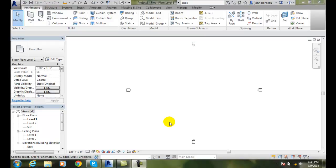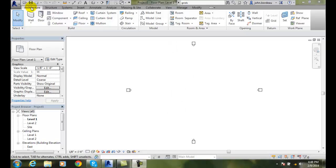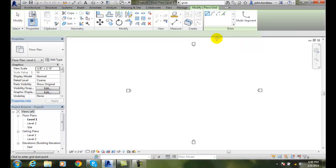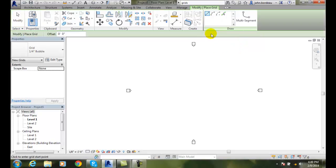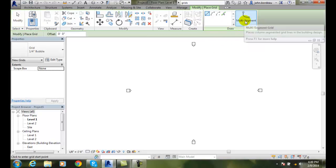Creating grids using the multi-segment tool. Let's say I want to build a grid line that is crooked, because maybe that's the path that our building's taking — it's not a rectangular or radial shaped building. We're going to make sure we go to our Architecture tab, go over to Grid, and in the draw segment, there is an option called multi-segment.